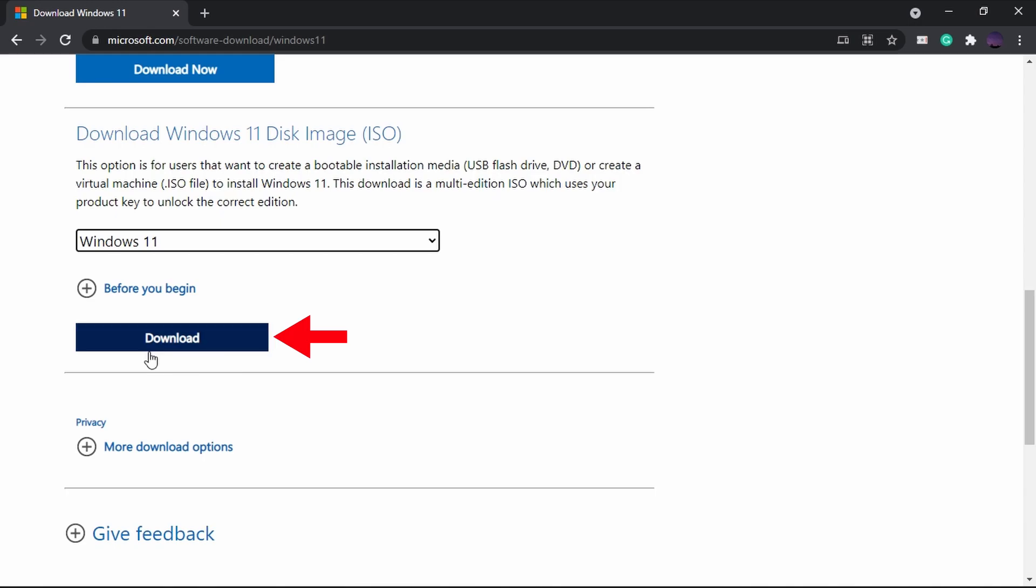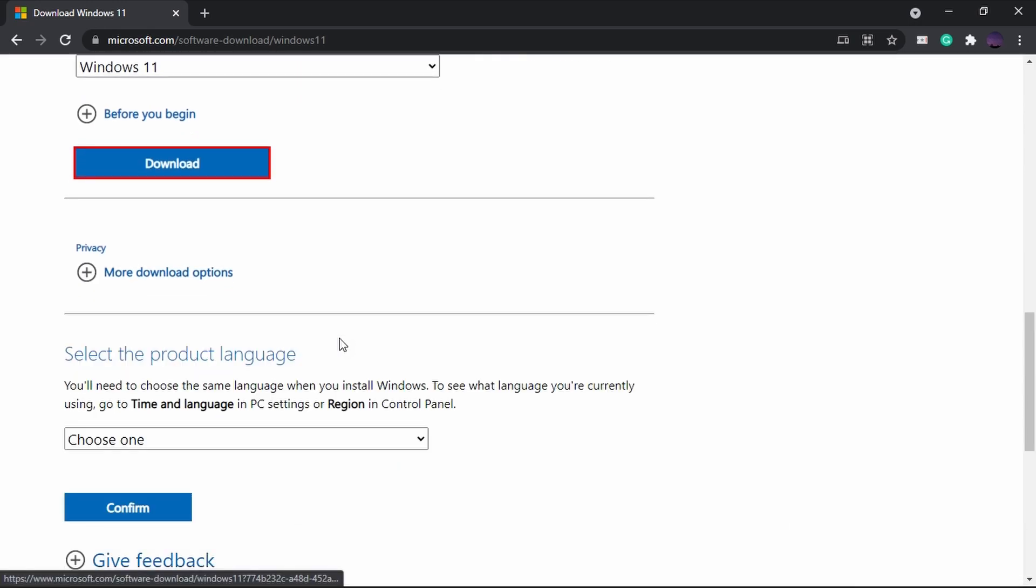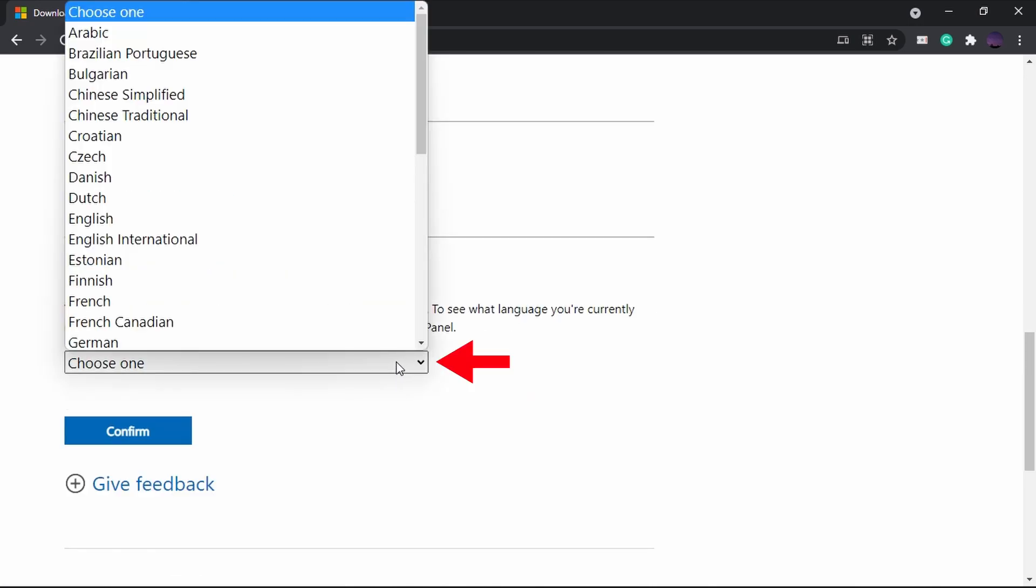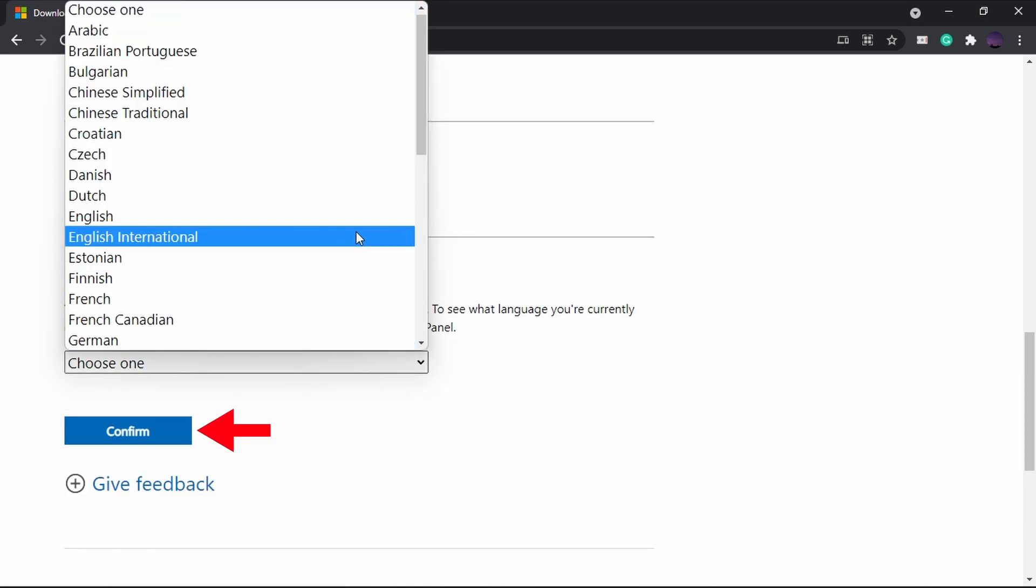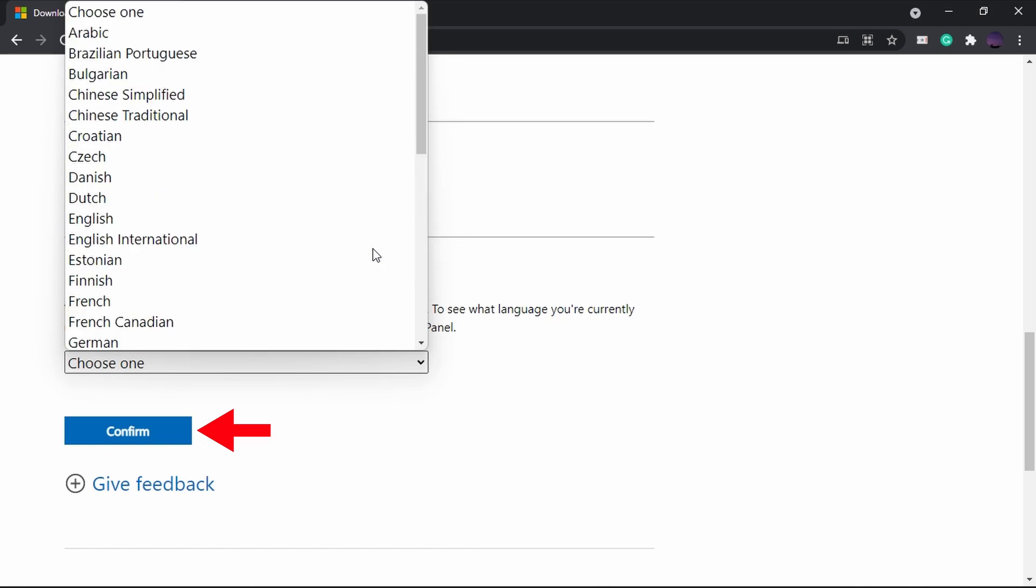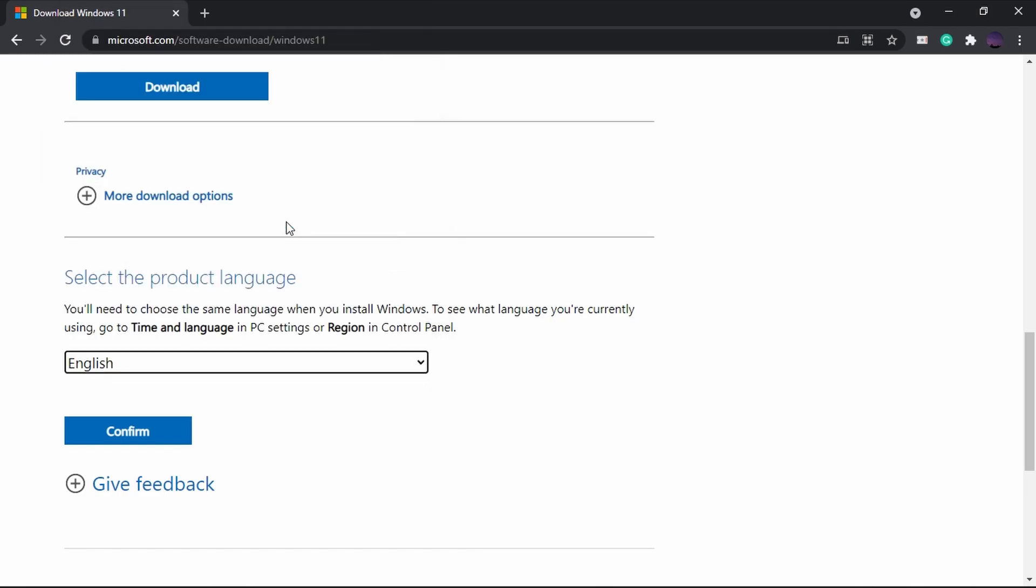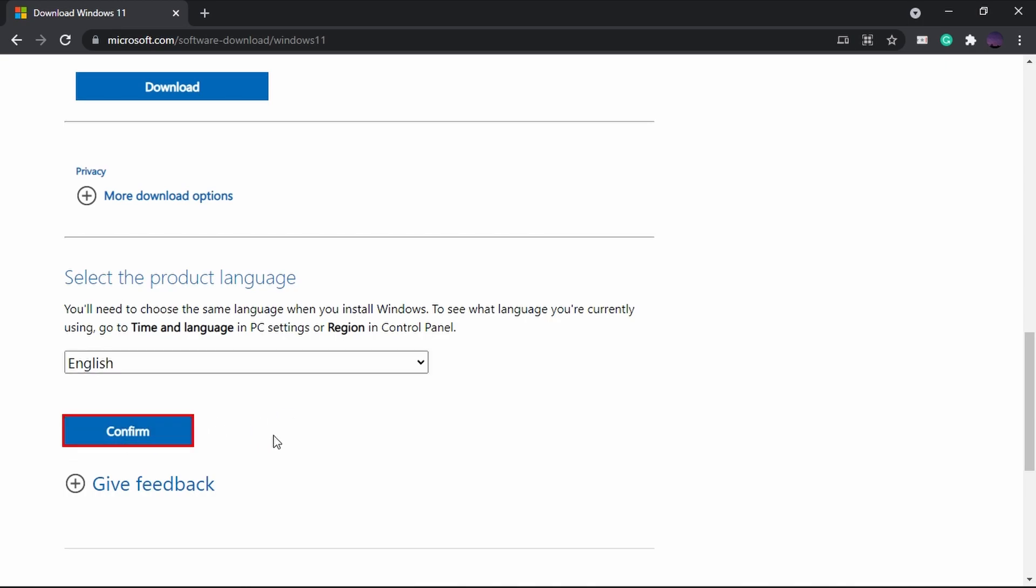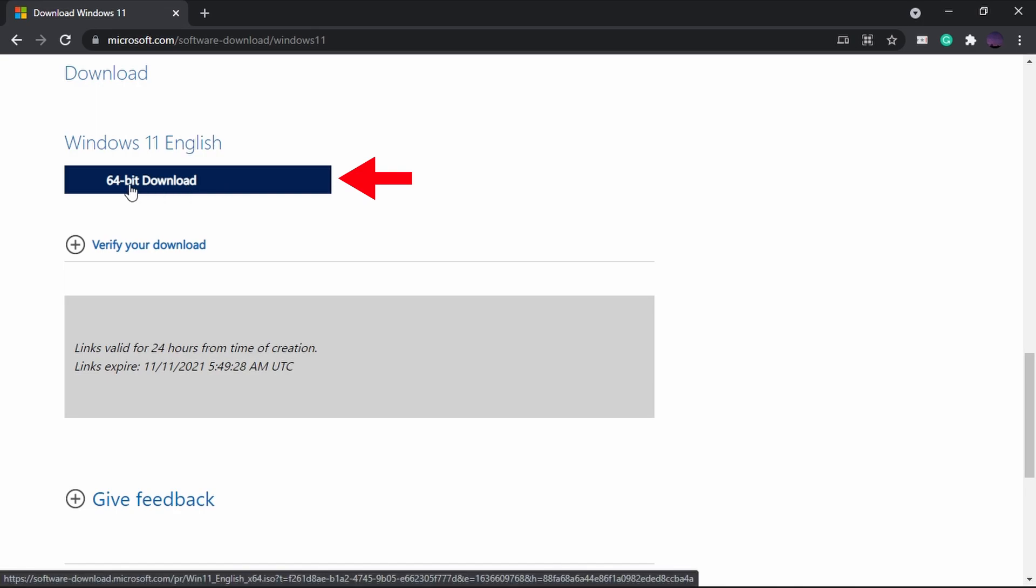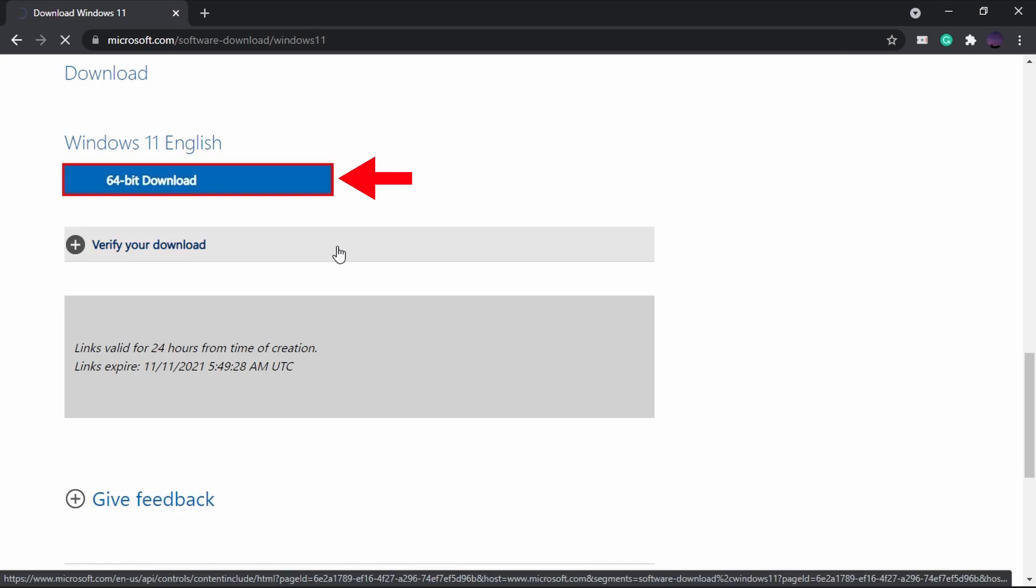Next click on Download. Next select your language and click on Confirm. Next click on 64-bit download button to verify and download the OS.